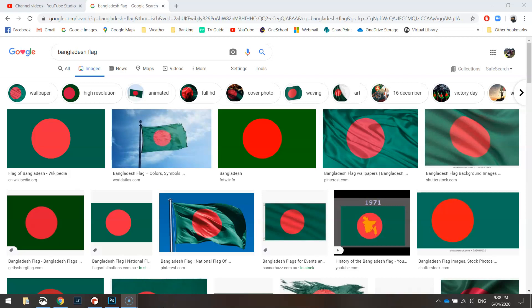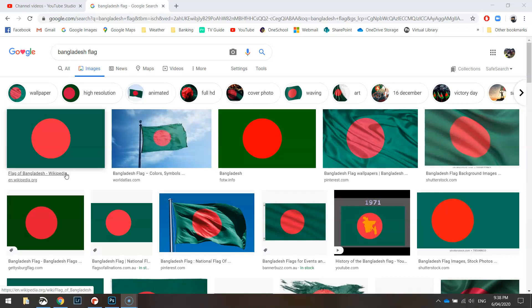In this video we are going to be drawing the flag of Bangladesh using Python's turtle module. Now one thing I've noticed about the Bangladesh flag is that this red circle appears to be a little bit off-center, appears to be just nudged over to the left.